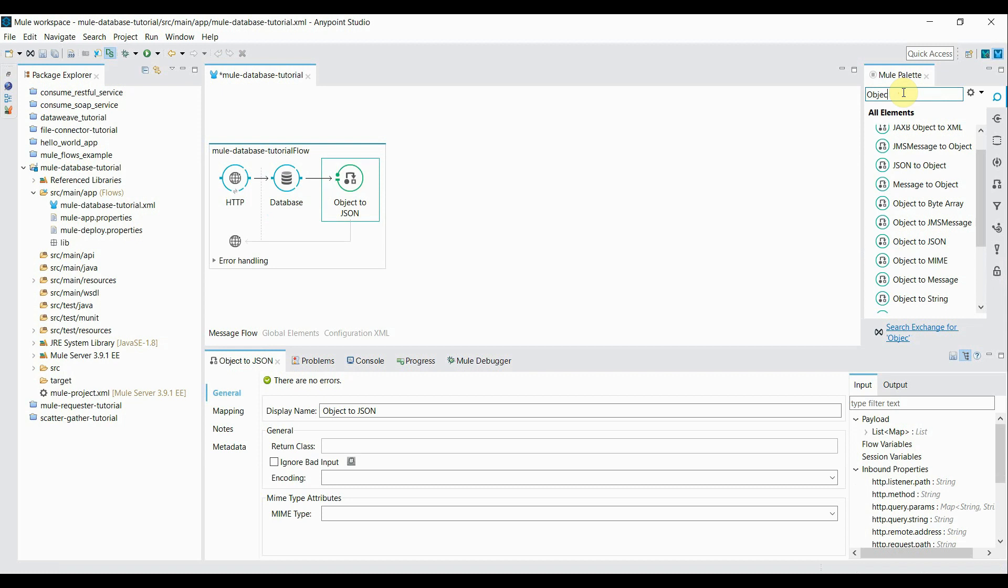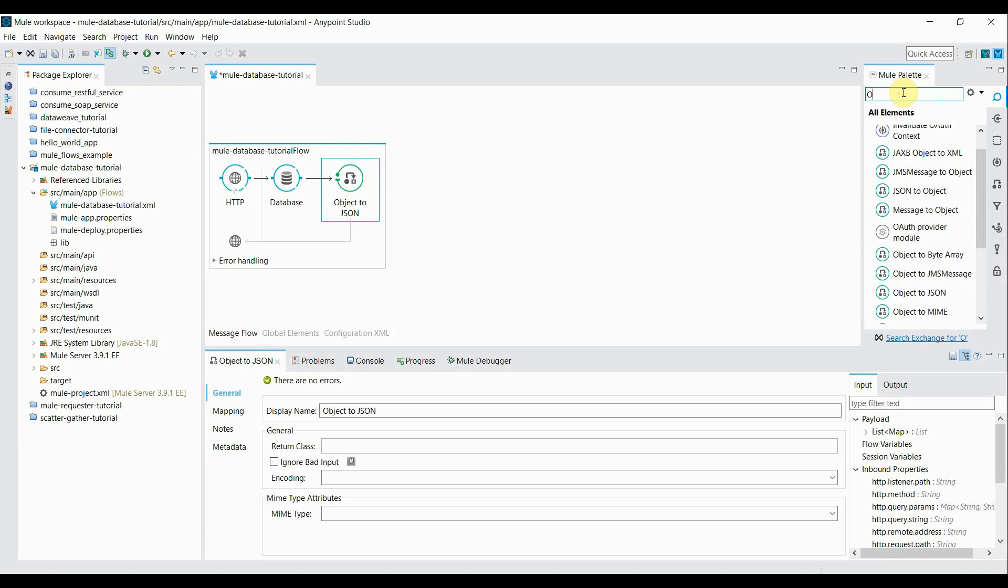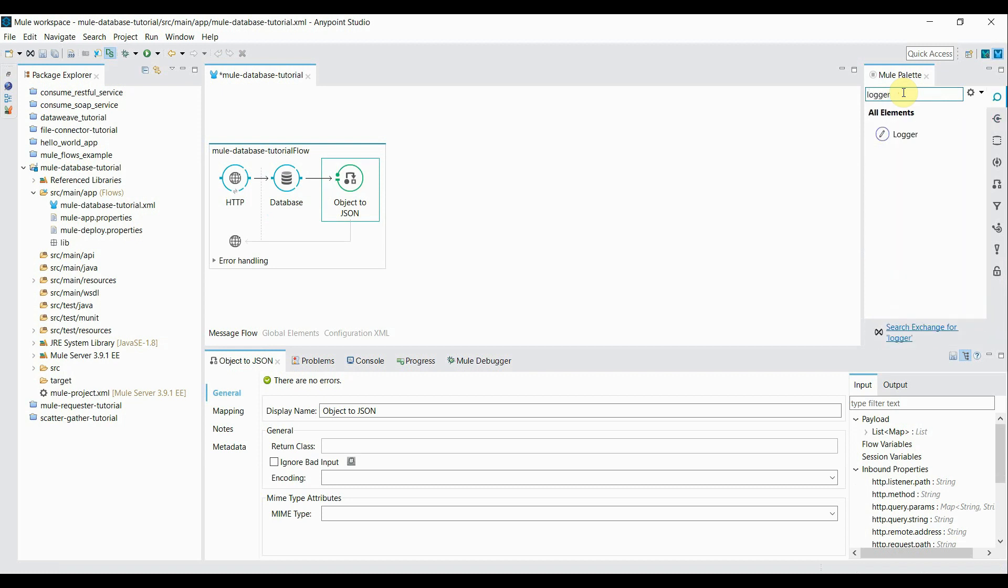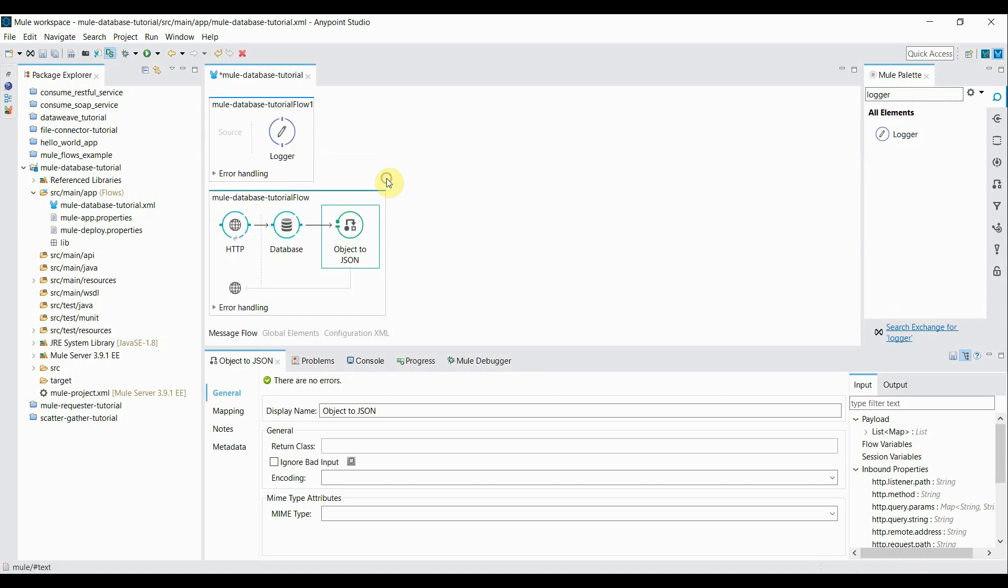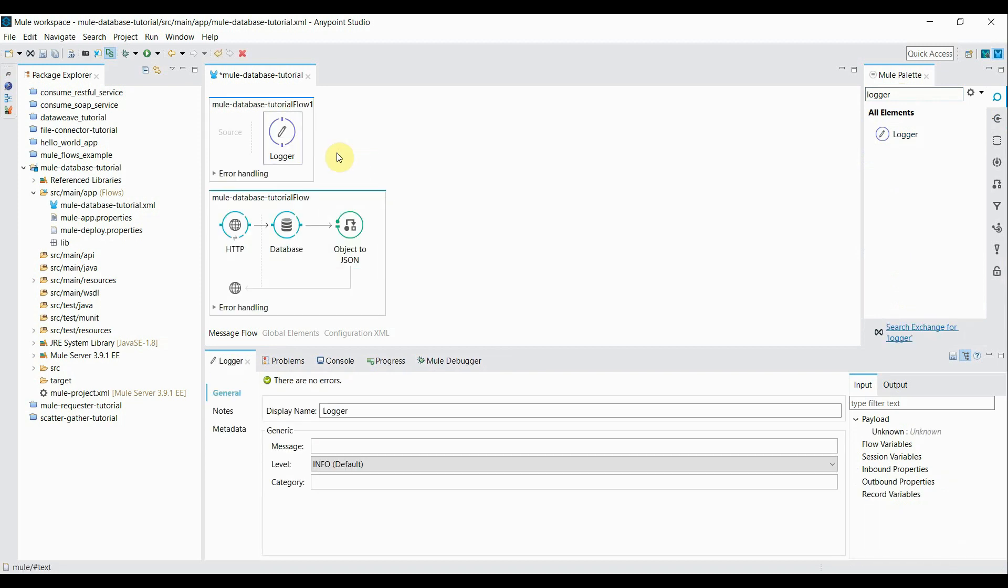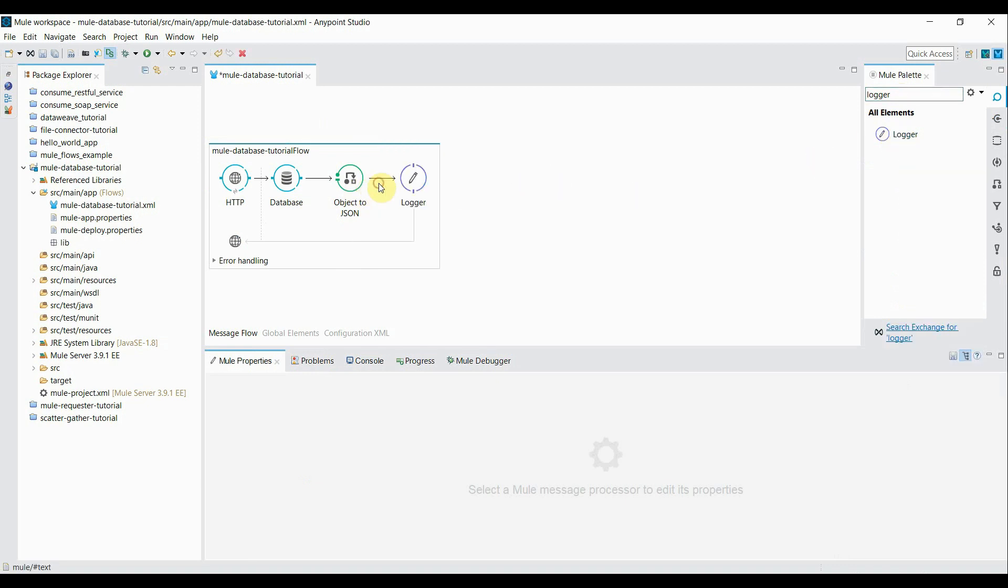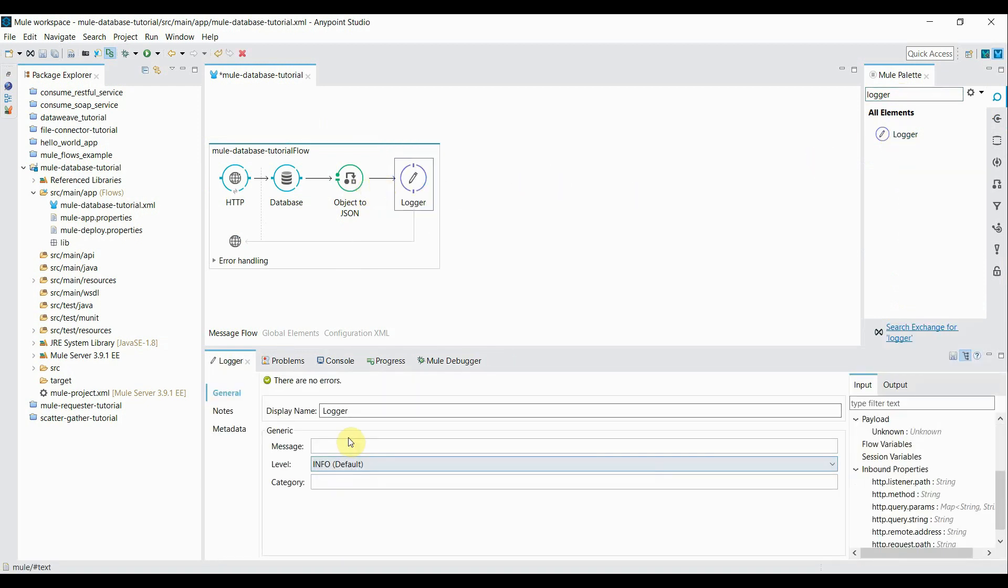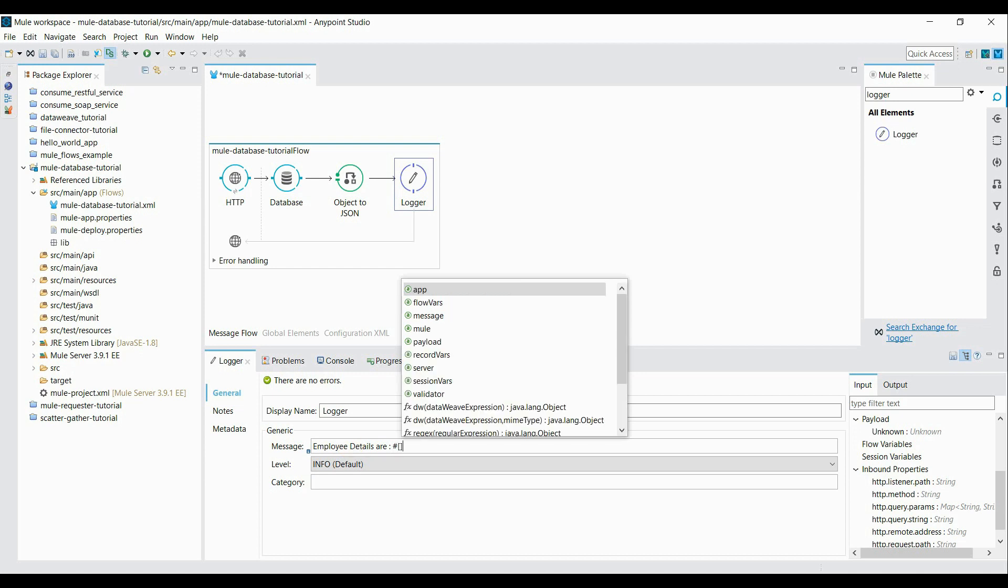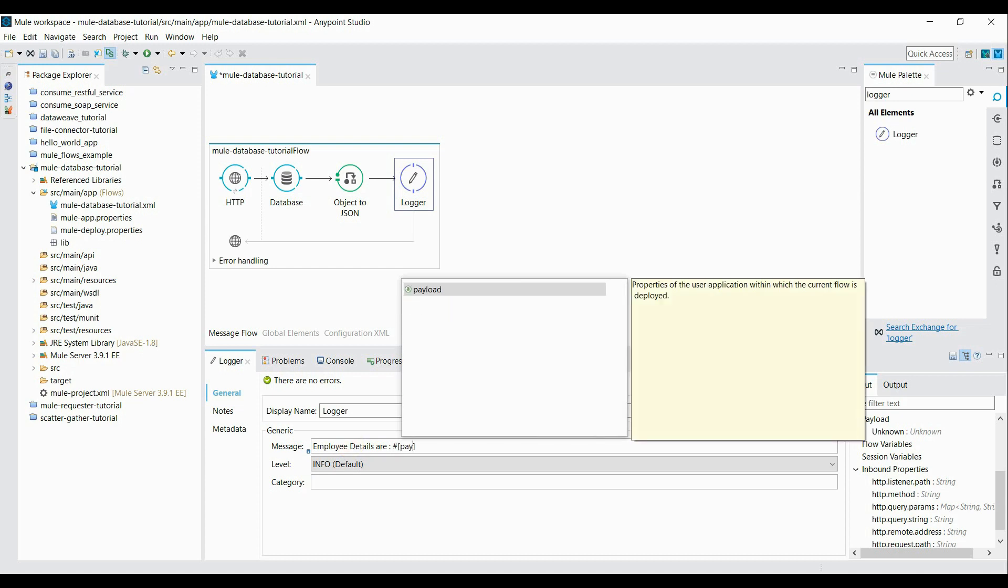Eventually I'm going to add a logger. Oh my bad, I just created a different flow accidentally. Okay and drag it again. Inside here I say employee details are and I'll give payload. Okay.